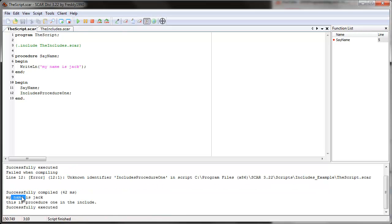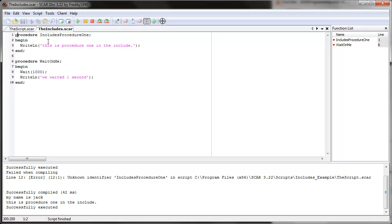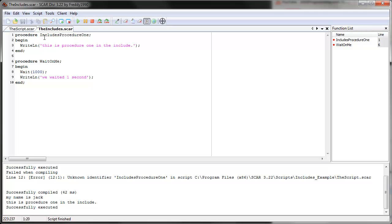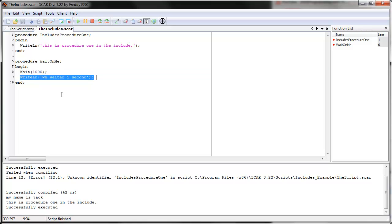All right, so here it is. SCAR starts right here at 'program script name'. Then it sees the open brace dot include, so it expects some kind of file name. It sees 'the includes', so it checks from wherever this script is saved — from this folder — it checks for this file in the same folder. It sees this file and goes through all the procedures, checking the script for errors and recording the procedure names. So it sees 'procedure includes procedure one', records what it does — 'this is procedure one in the include' — and then it sees 'procedure wait on me', checks for errors, and remembers these names.